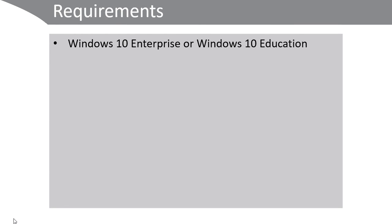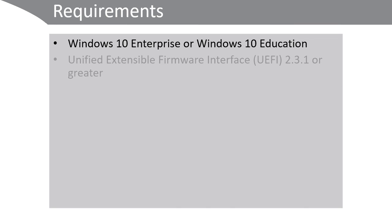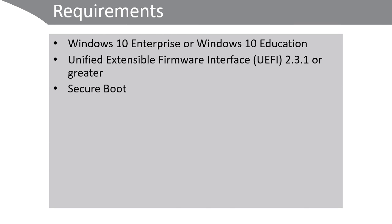Credential Guard has a number of requirements. First, you must be using Windows 10 Enterprise or Windows 10 Education. Next, your UEFI must be 2.3.1 or greater. You must have enabled Secure Boot in the UEFI.